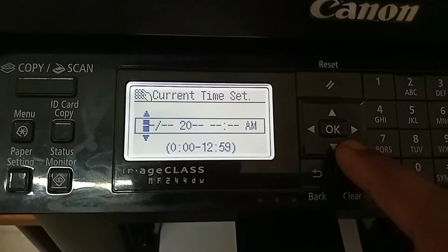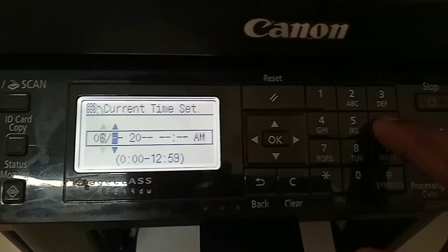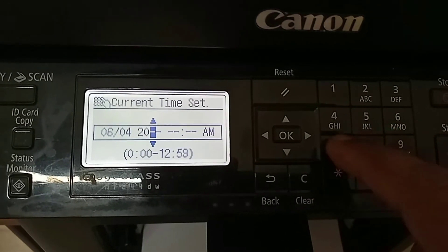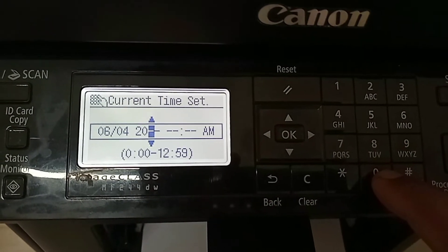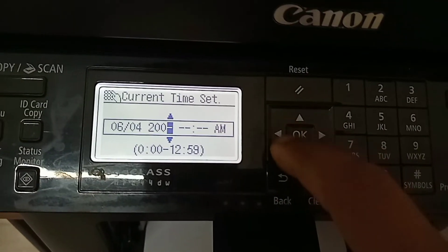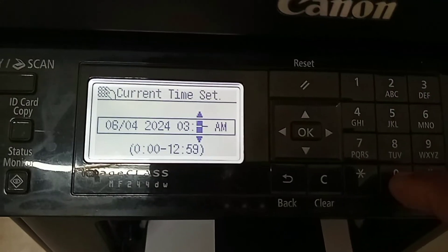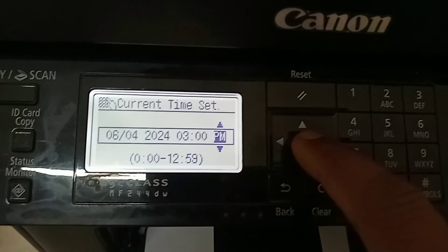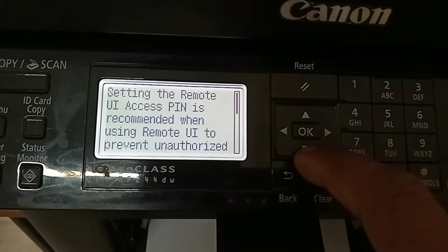Now you have to set up the current date and time. After setting up the date and time, press the OK button. Now again, to go to the next screen, press the OK button.